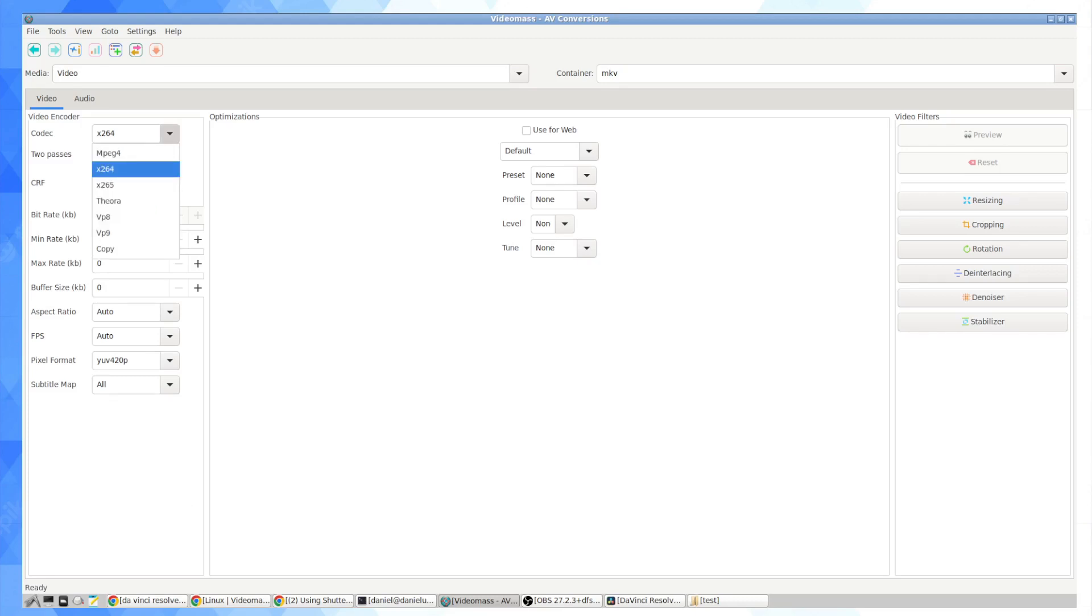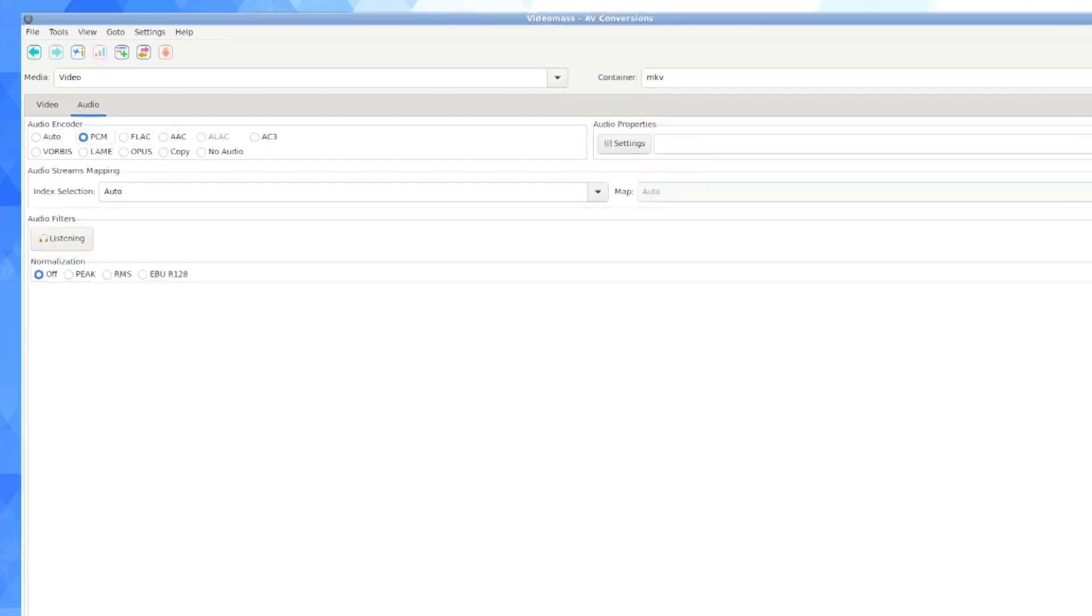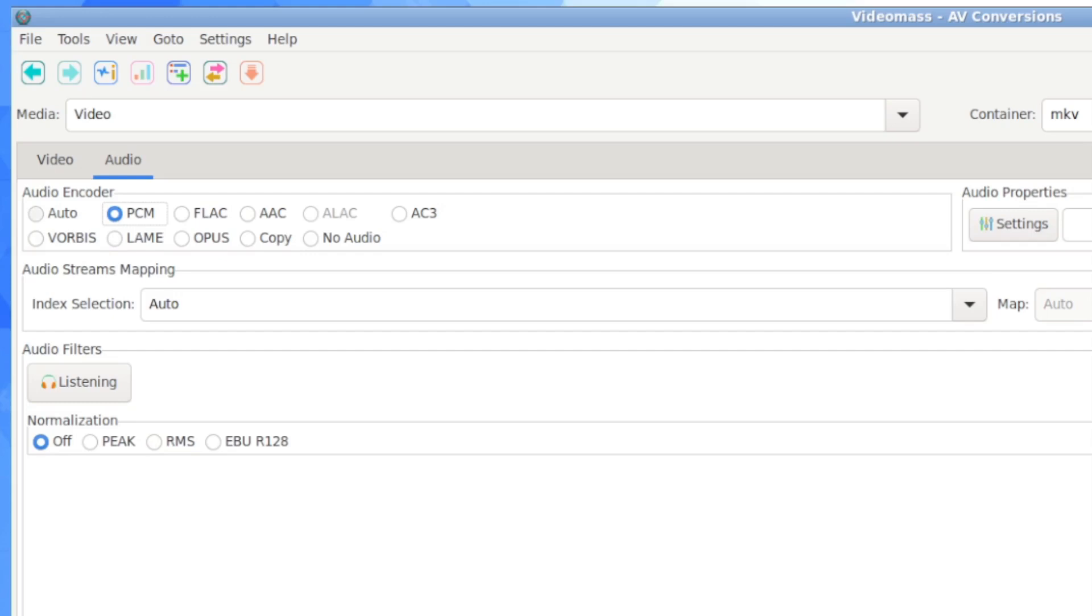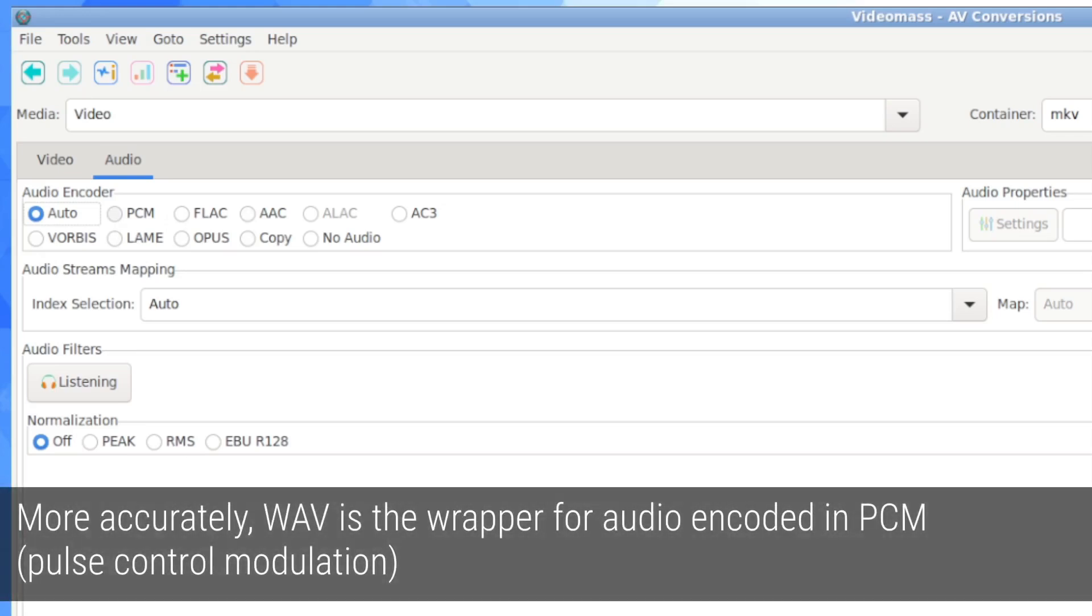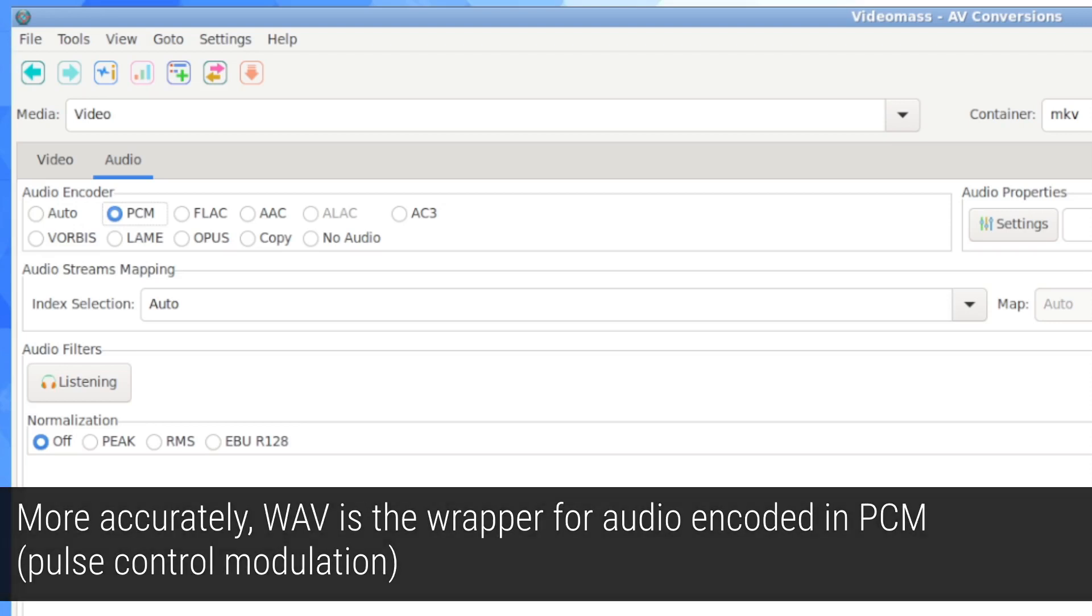There are other options but I'm going to just go for x264 and then in Audio, this is where you want to make your changes. So by default, this thing was set to Auto and that's going to preserve the original audio codec which was AAC but you can select a different audio codec. So you can go for FLAC, Vorbis, Opus but PCM is the same as WAV and should be totally uncompressed audio.